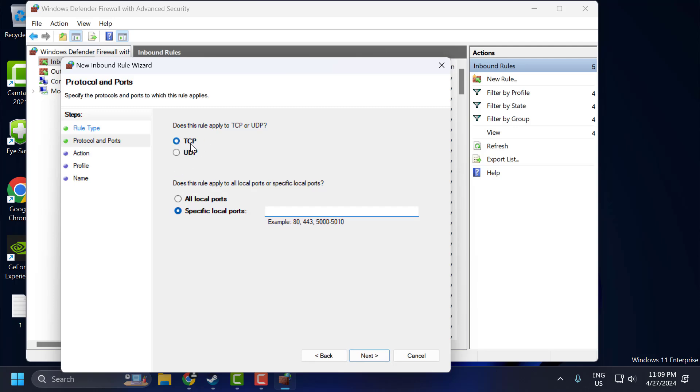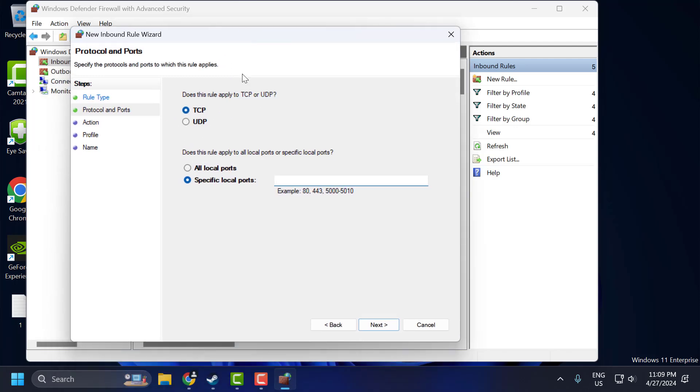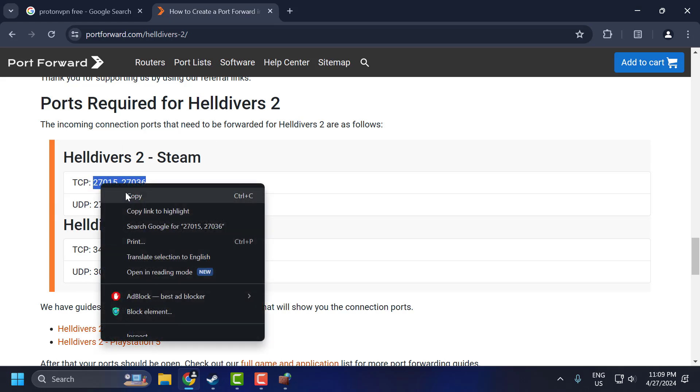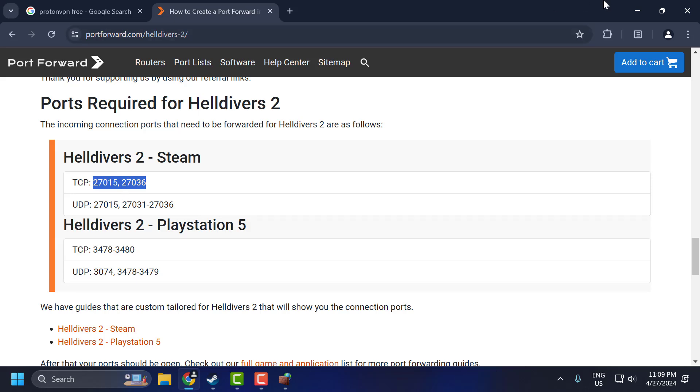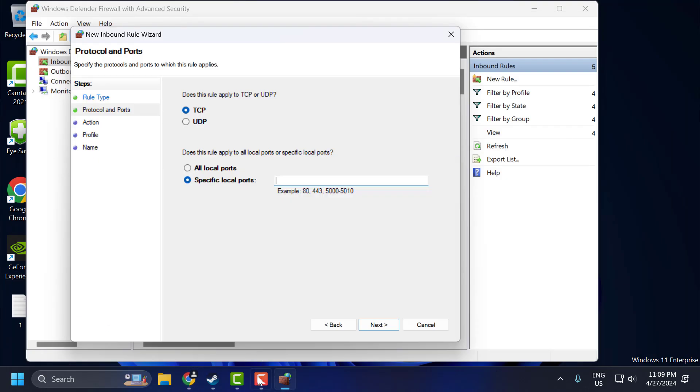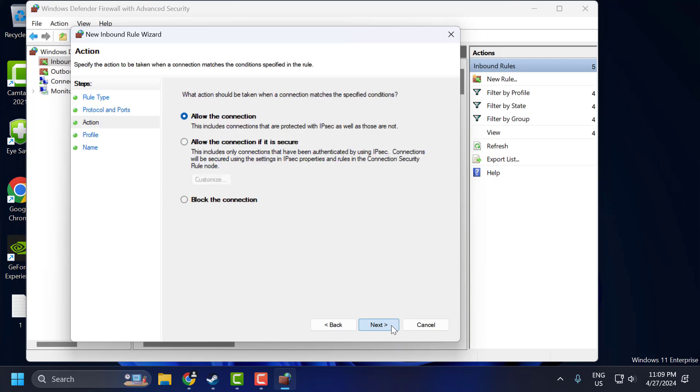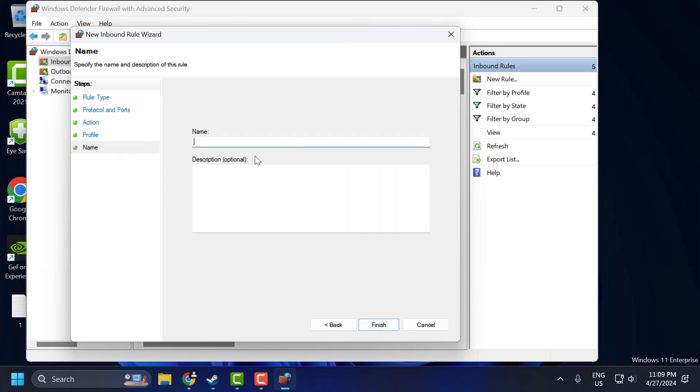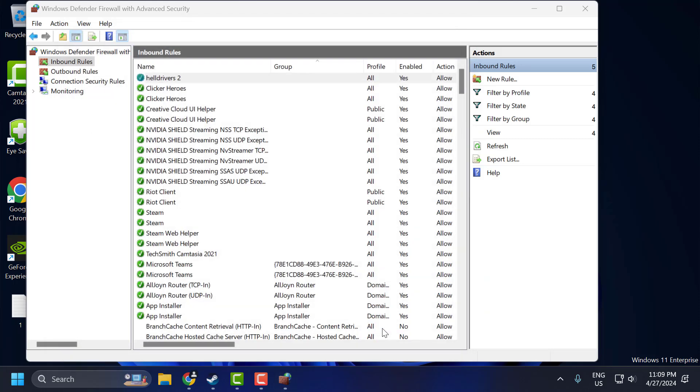Now select TCP. You need to check my video description for the link used in this video. Copy the TCP code. After copying it, paste it here. After pasting, select Next through the prompts and name this as Helldivers 2. Select Finish.